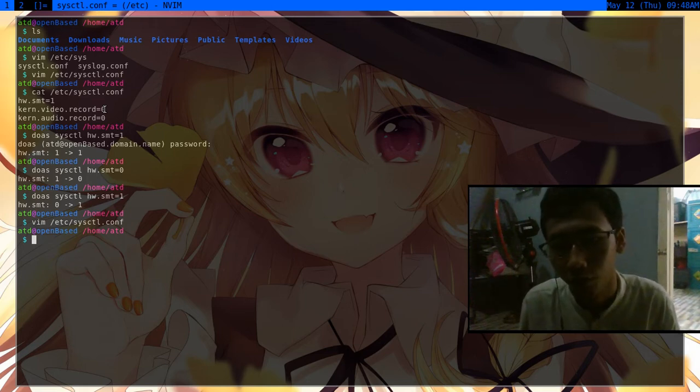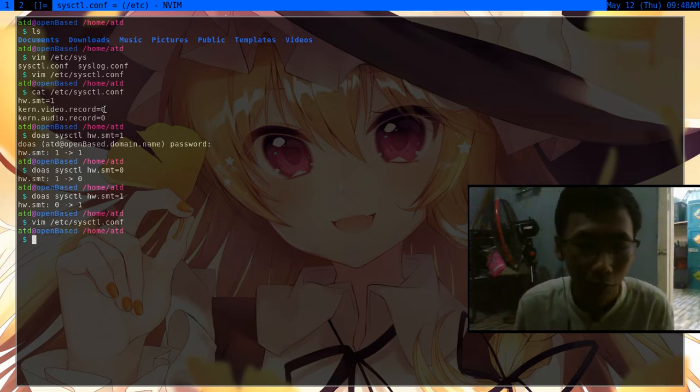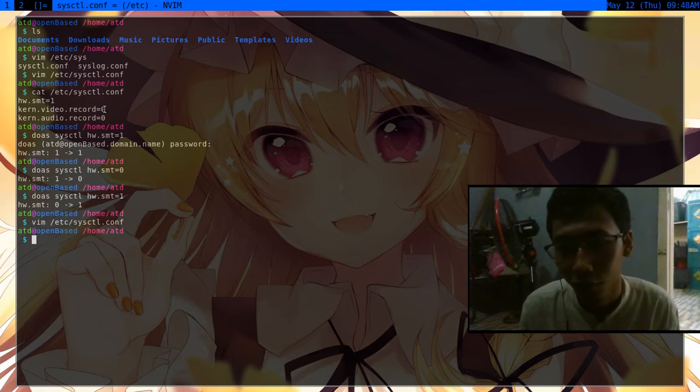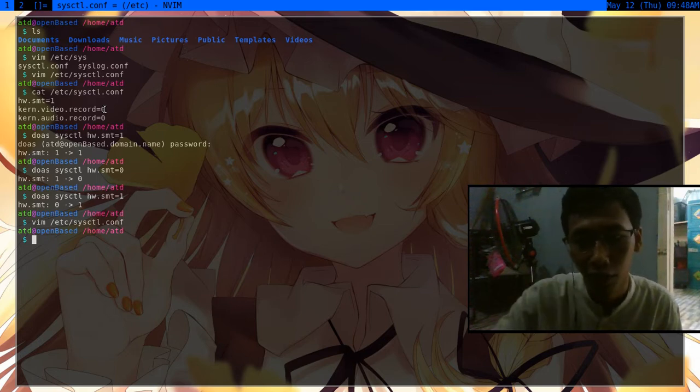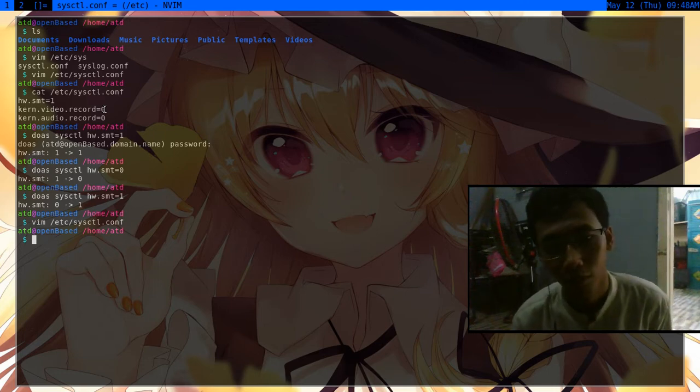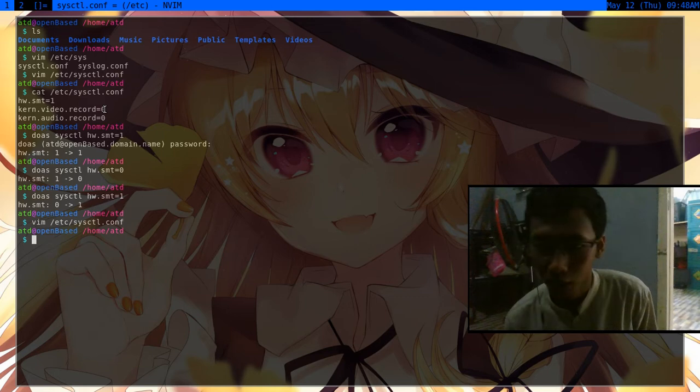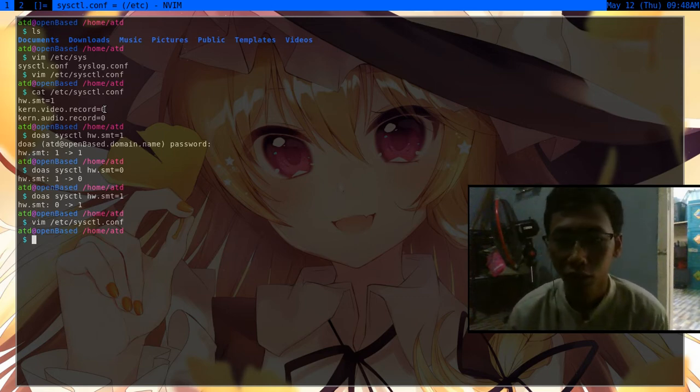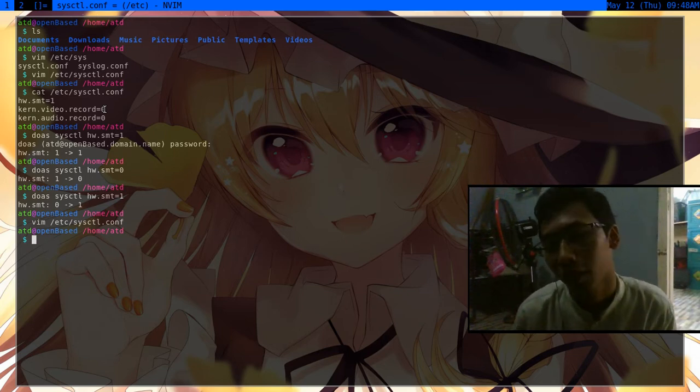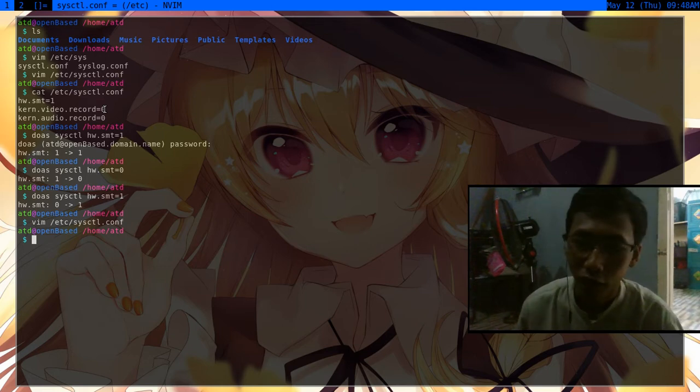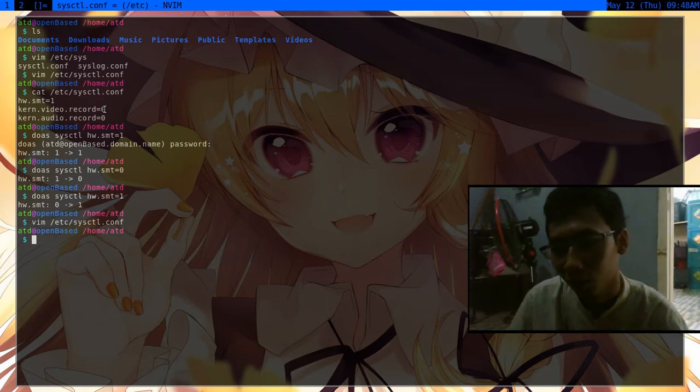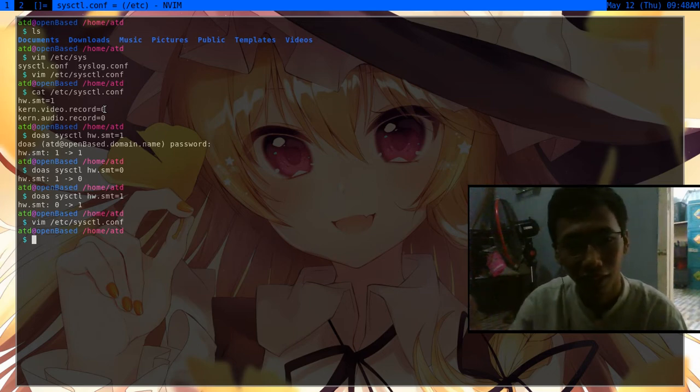Sometimes when your computer gets breached by another people, they will definitely access your webcam first. For those people that still want to use their webcam and don't want to pull it out of their laptop - for instance, I want to talk with my friend through some Jitsi Meet or Zoom call, but it doesn't make sense for me to just block out my webcam.